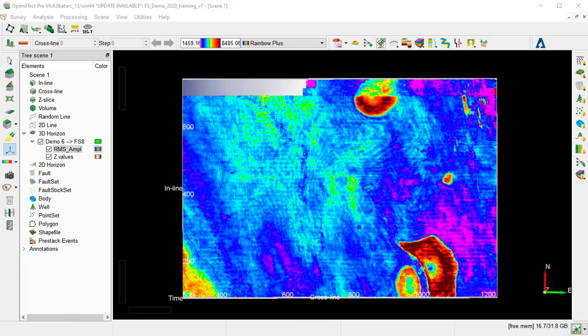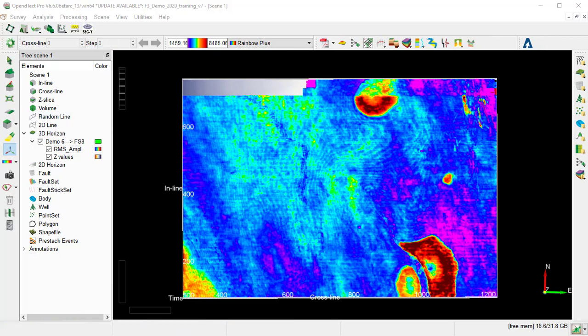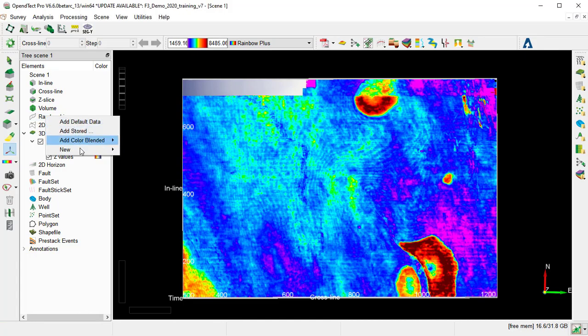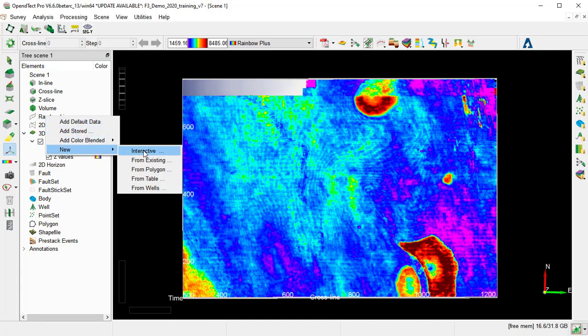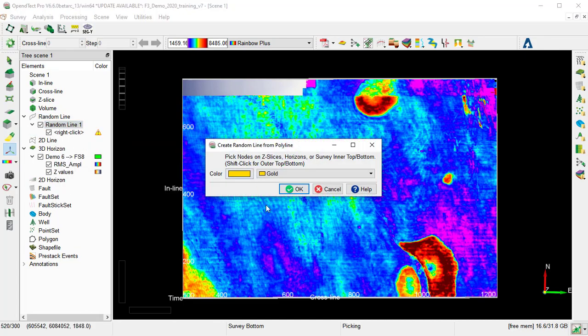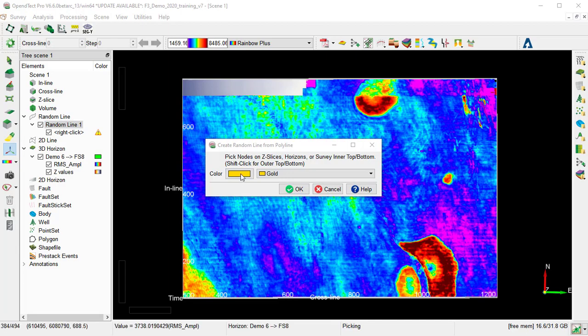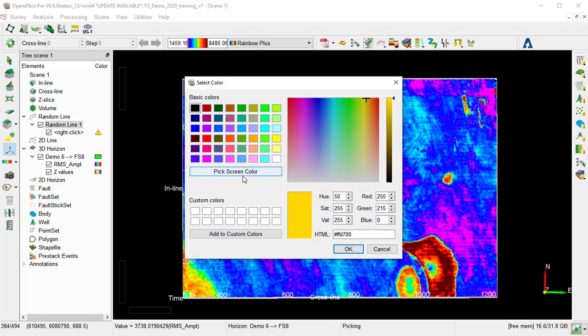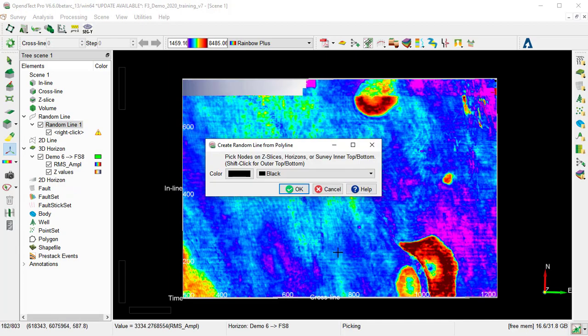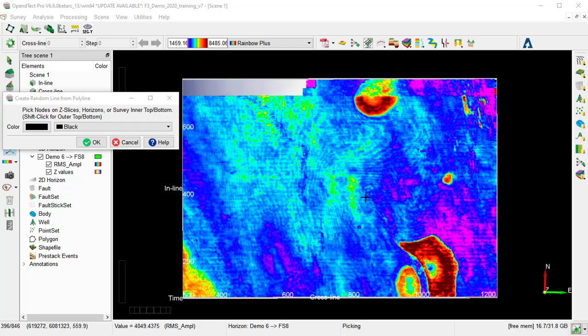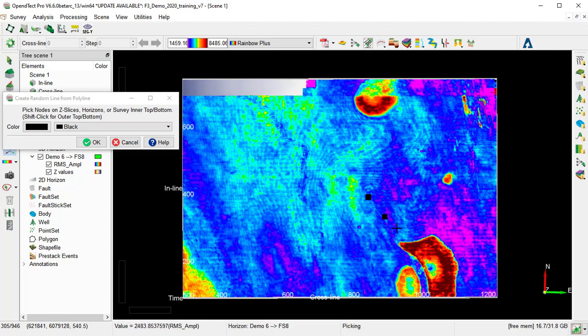For that, we go to the random line in the tree, New Interactive. Change the color, for example, to black. Then we pick a random line going through the structure where the amplitude anomaly is seen.